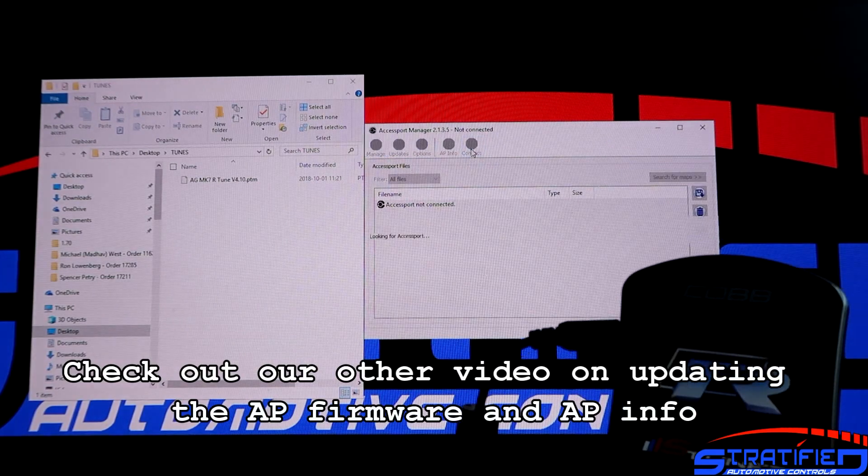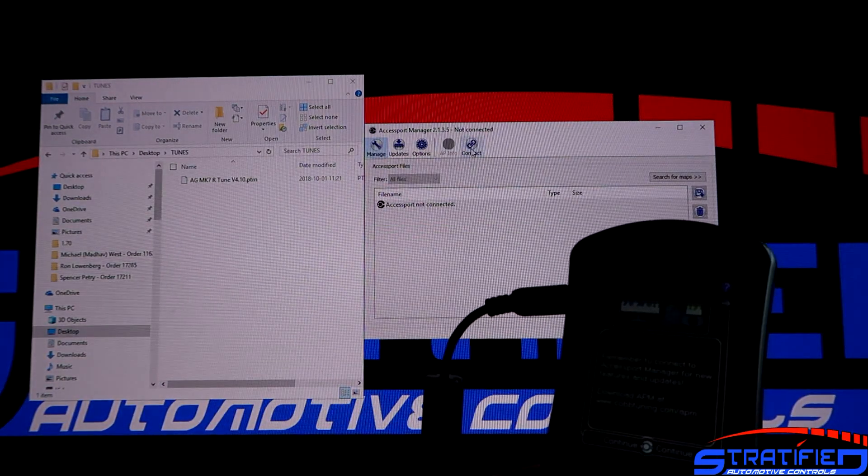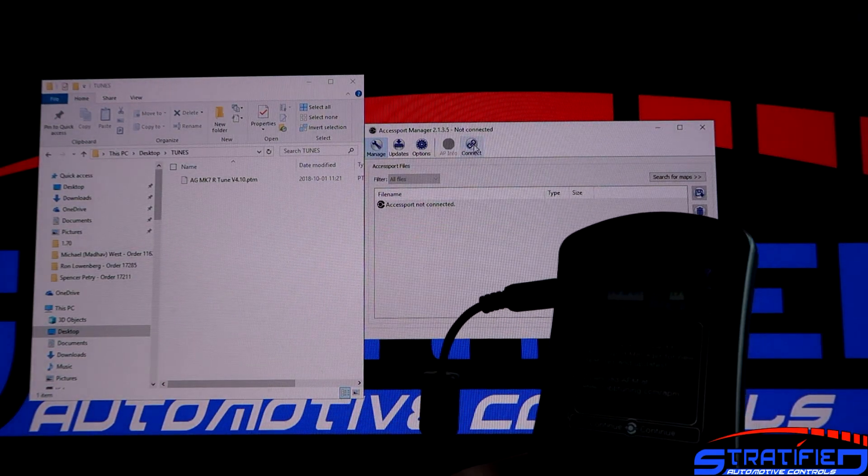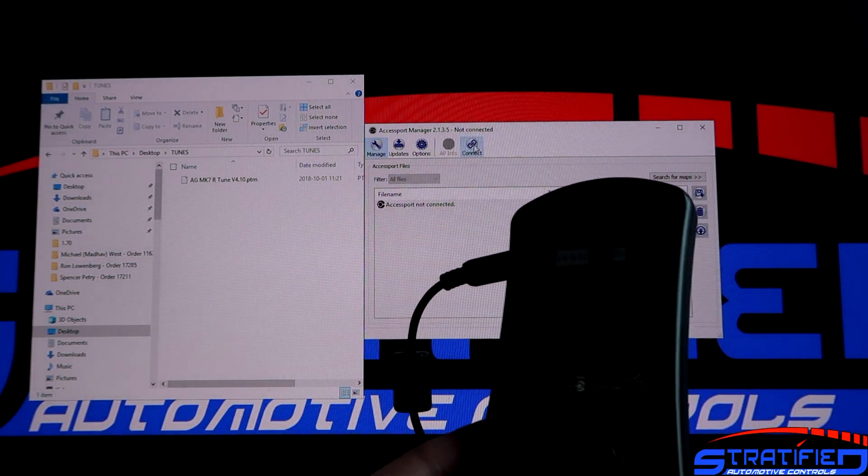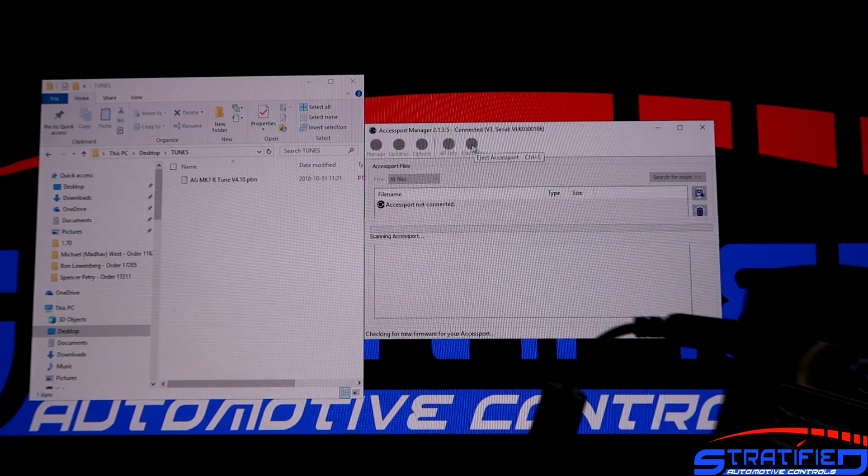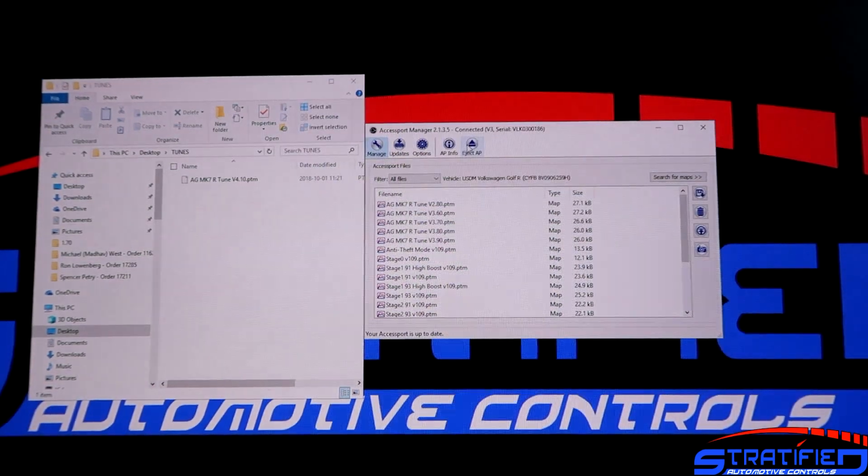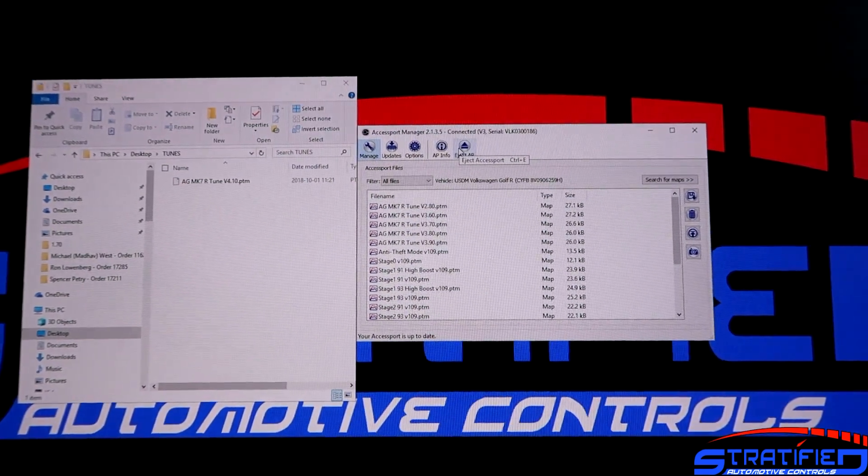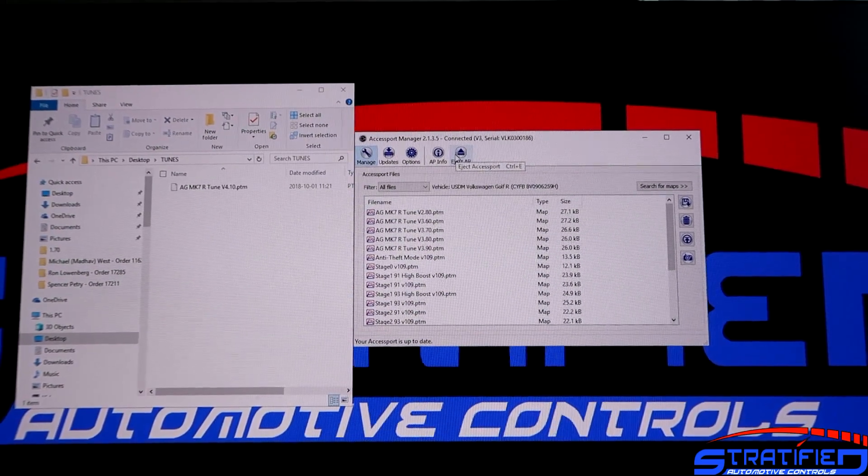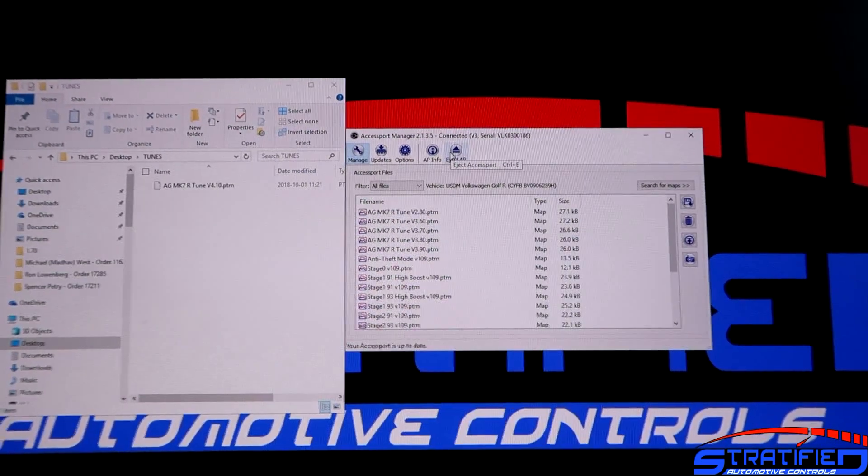Now we're just going to hit connect here, and once it's recognized that I've plugged it in, you can see the progress bar there, and you can see the files on the Axisport itself.